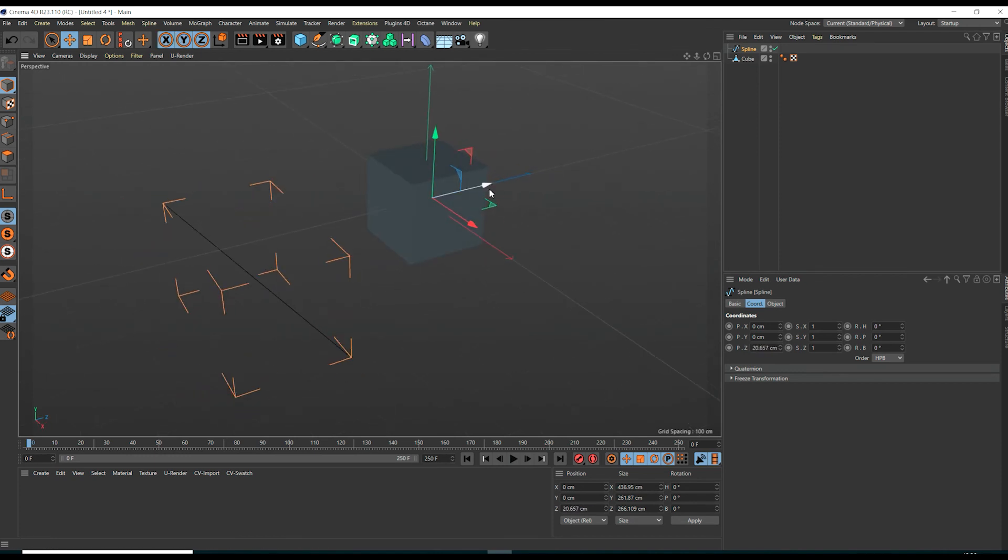We just copied the pivot position of one object to the pivot position of another object by using the axis modification tool in Cinema 4D.